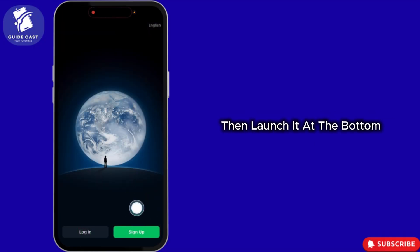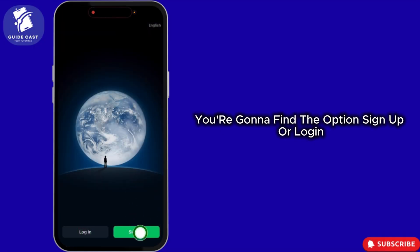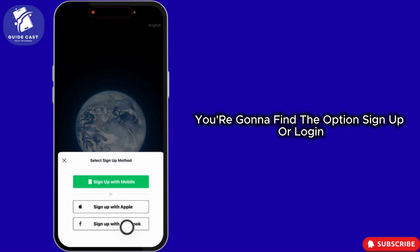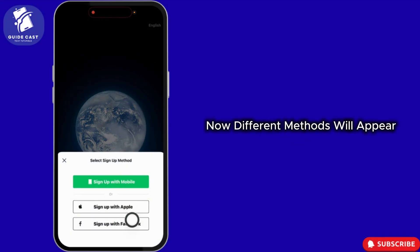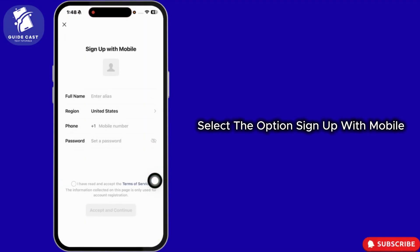At the bottom, you're gonna find the option, Sign Up or Login. Click on the option, Sign Up. Now, different methods will appear. Select the option, Sign Up with Mobile.